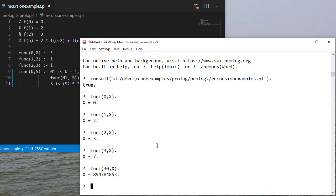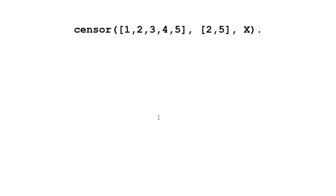And we can try it with a large number just to see. So there's an example of implementing a recursive mathematical function in Prolog. Now let's do a recursive list rule.